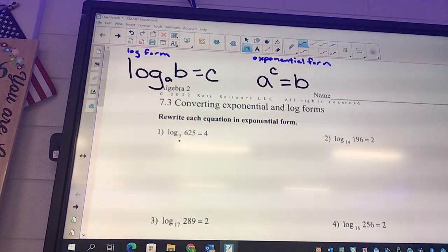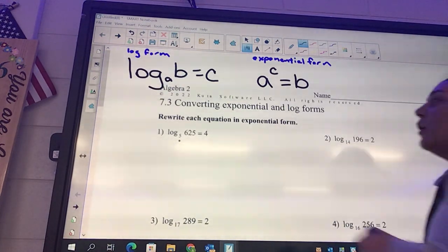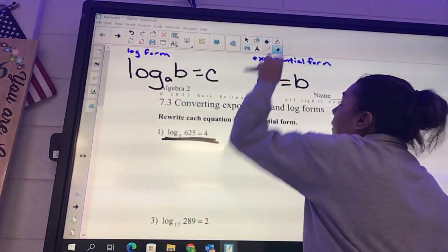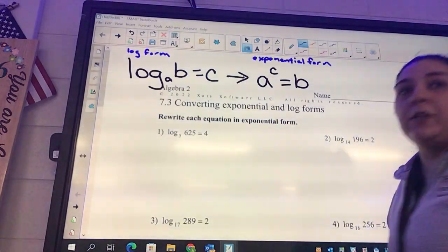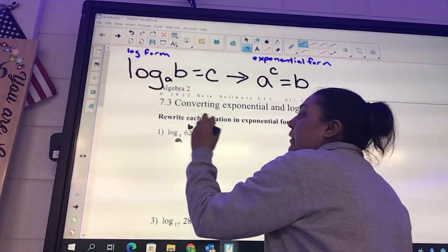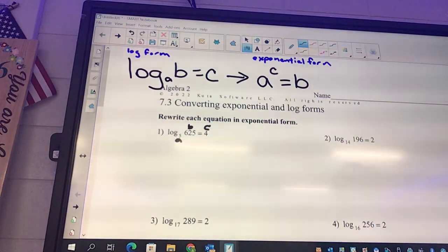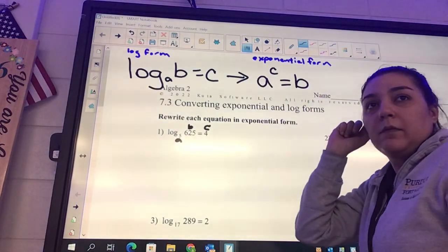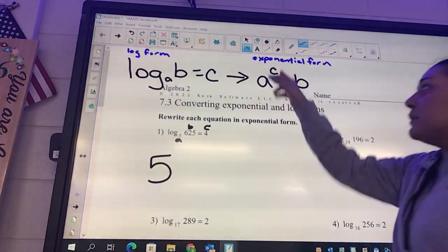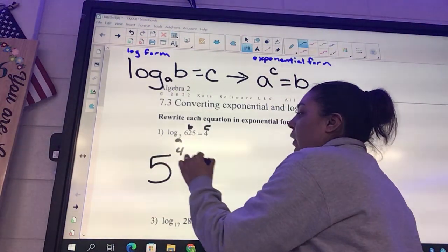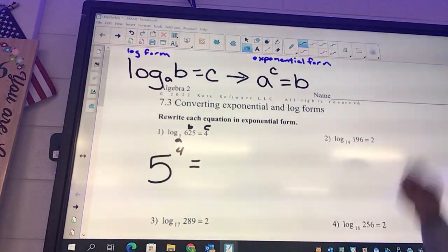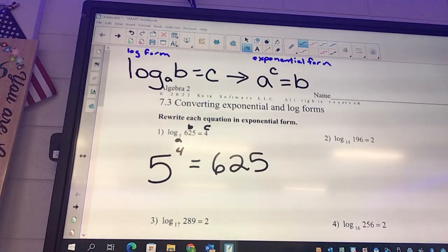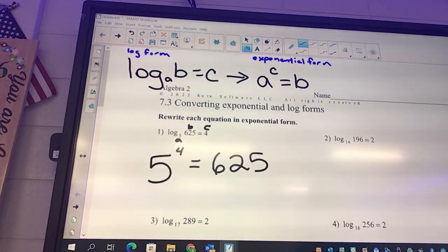My suggestion is to label the variables. After you do a couple you don't really need to label because you'll get the hang of it. The front is definitely easier than the back. So we can label these A, B, and C. This is in log form — it says log — and we're going to convert it from log to exponential form. A is five, and it should be big. C is four and should be small. Equals B: six twenty-five. Five to the fourth is actually six twenty-five.